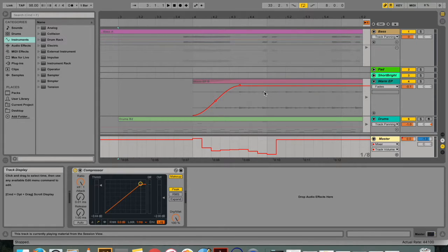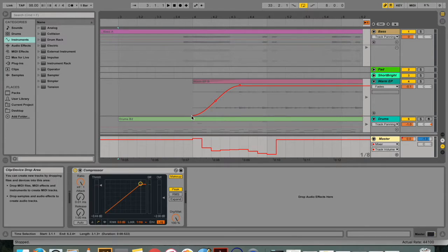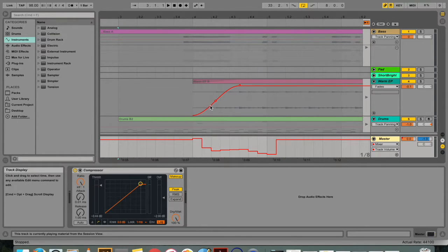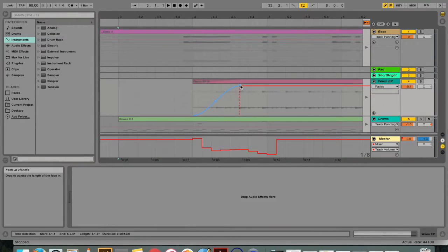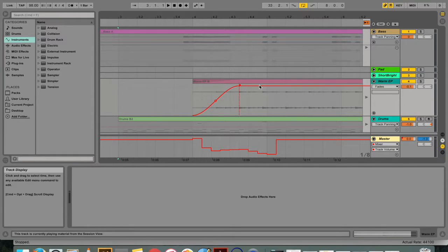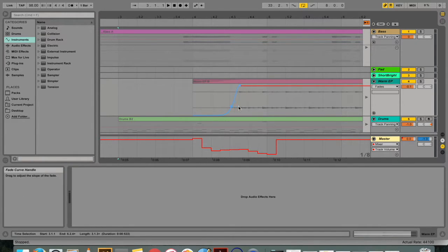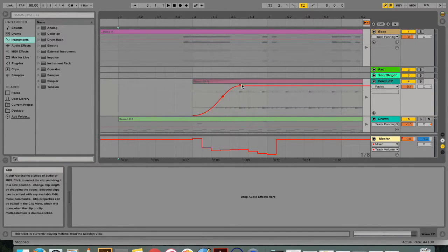Alright, so automation envelopes. The word automation in music production refers to a control value that changes over time. For example, if you have a song that starts at a very low volume and you want it to increase in volume automatically over time, one would say that you automate the volume control.